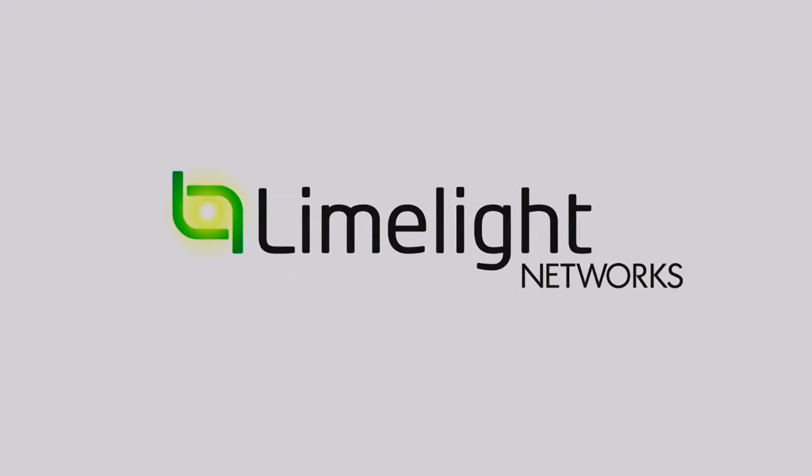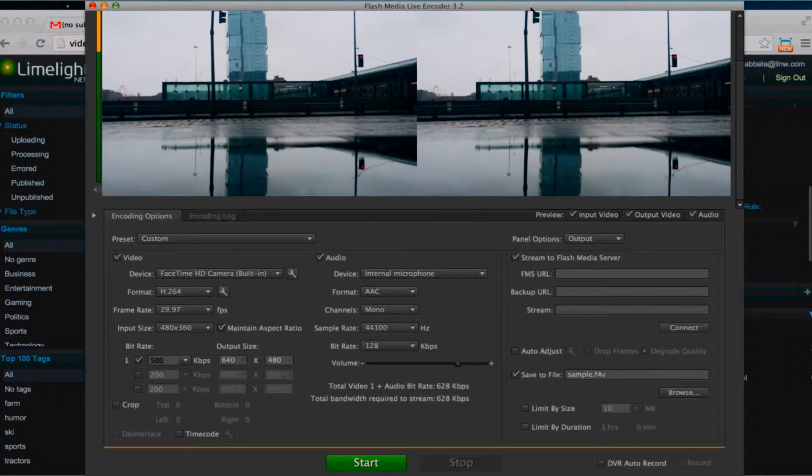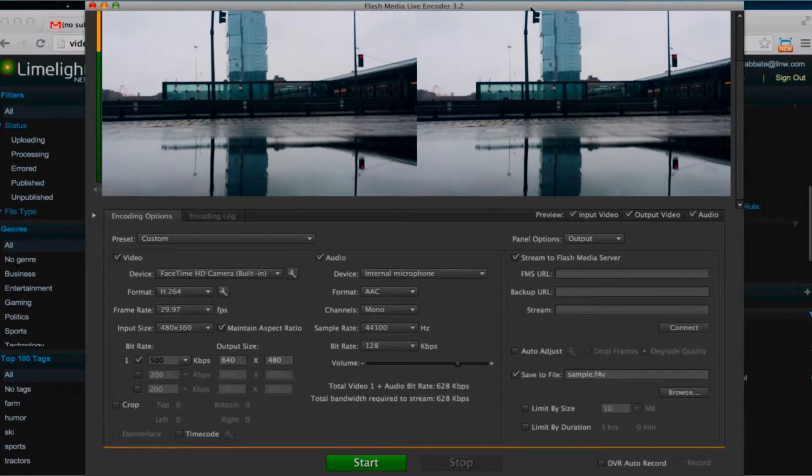Hello and welcome to this video tutorial. In this tutorial I'm going to show you how to produce a live stream from your Limelight Orchestrate video account.